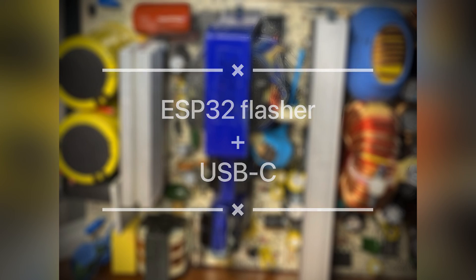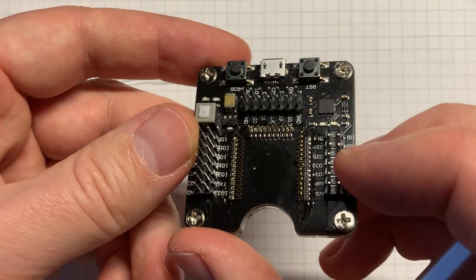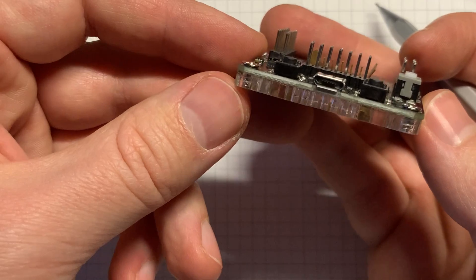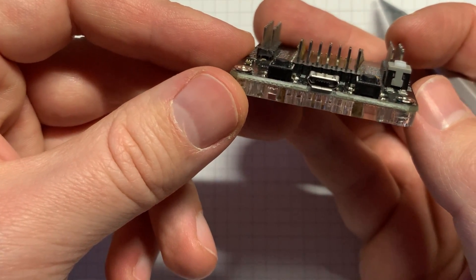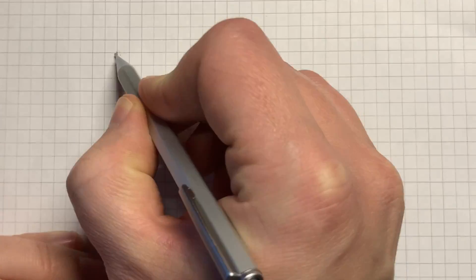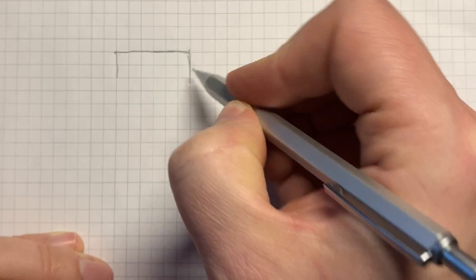Hey everyone! I use this ESP32 programmer but it comes with a micro USB port and I'd like to change it to a USB type C.